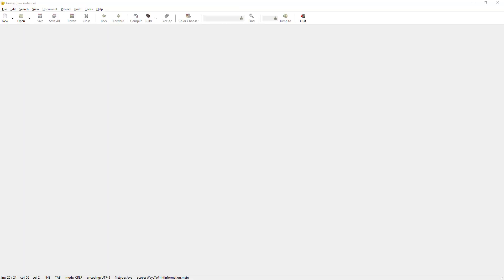Hello guys and welcome to Java tutorial 3. In this tutorial we're going to be showing you guys how to print out information on the screen using the print and println methods.